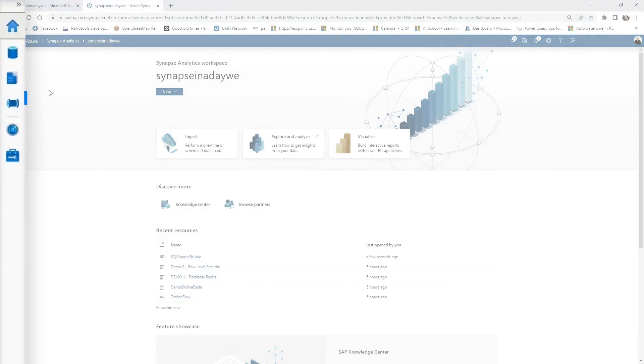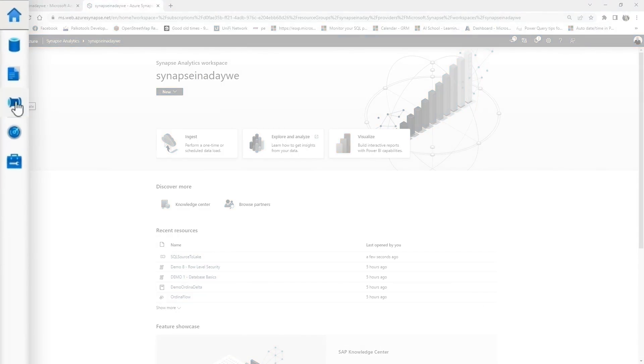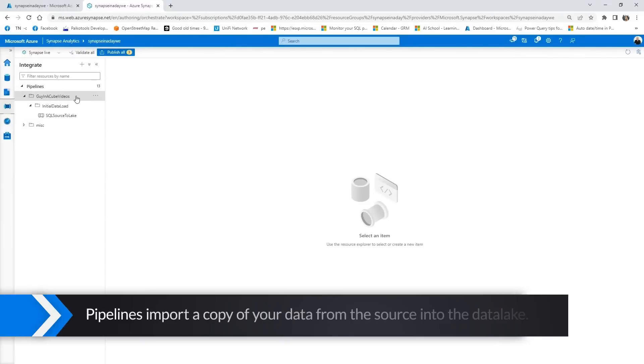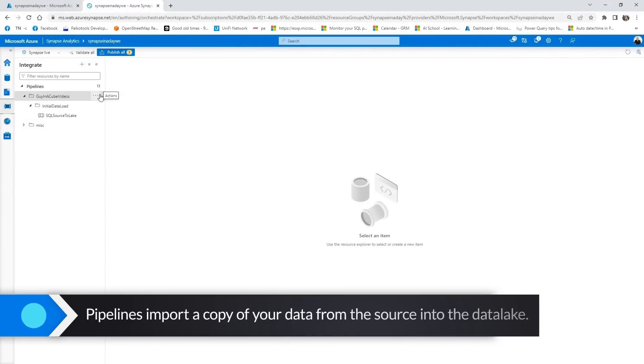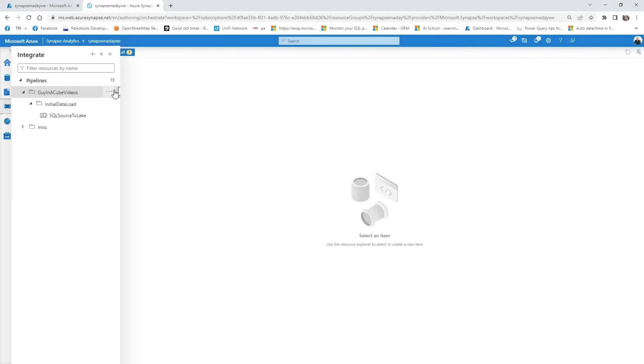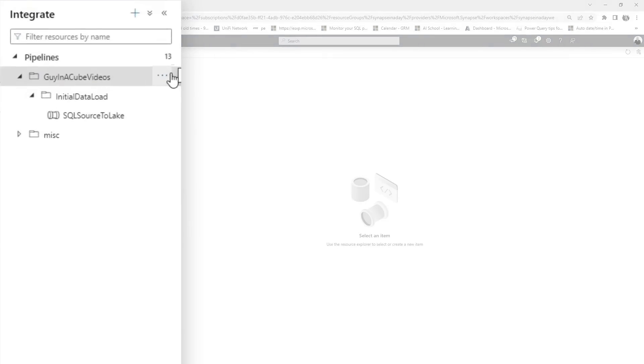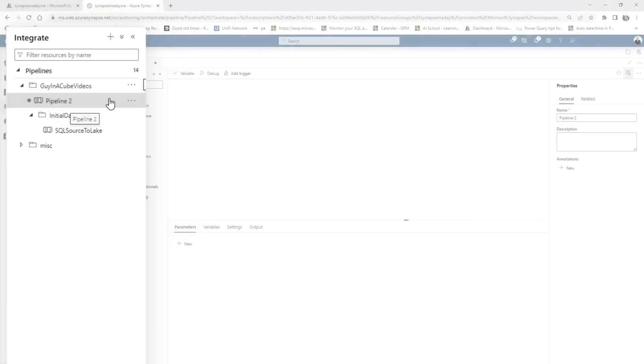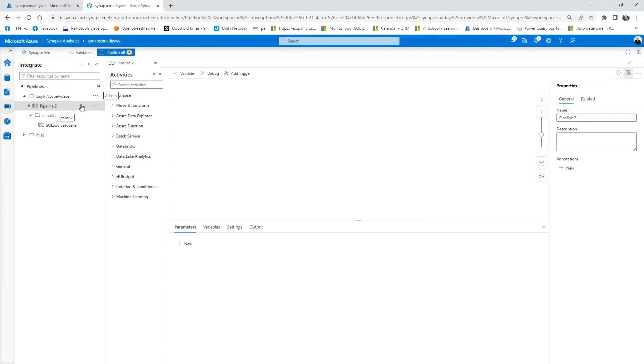We will open up our Synapse Workspace Studio. As you can see, we're here in the Home tab, and then we'll click on this little pipeline over here called Integrate. Once we're in the Integrate, I want to create a new pipeline. Basically, this pipeline is going to drive my copy of my data from my source systems to that lake. And what I'm going to do is just click here, New Pipeline, and get started.